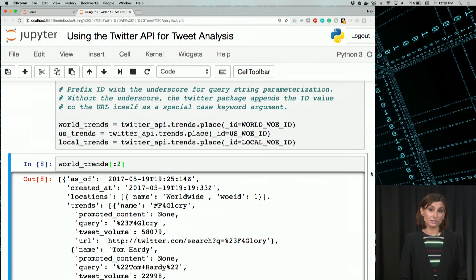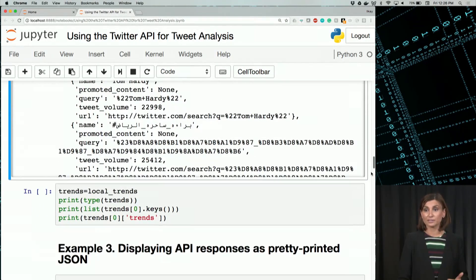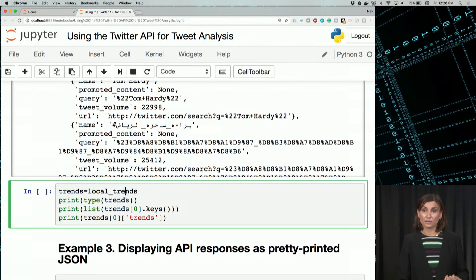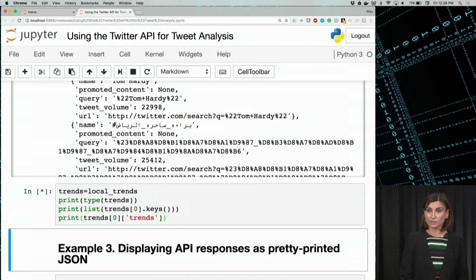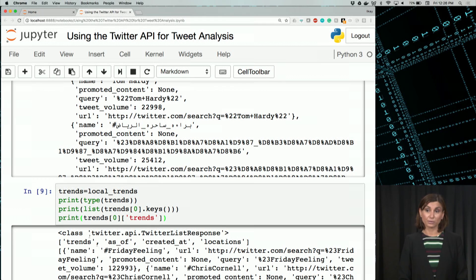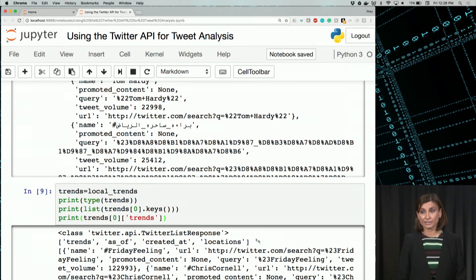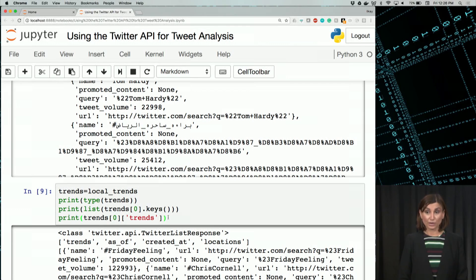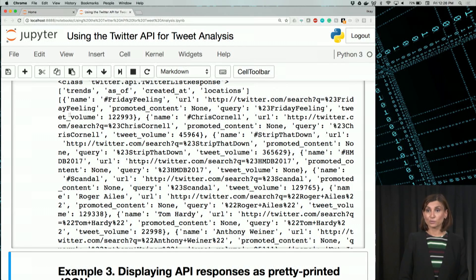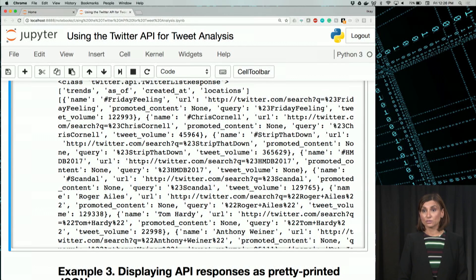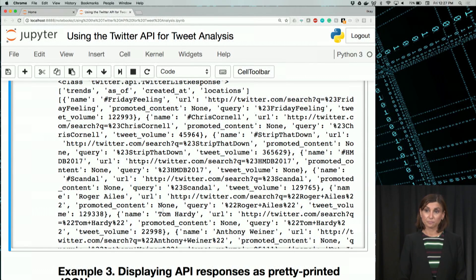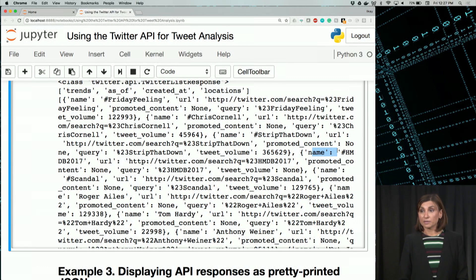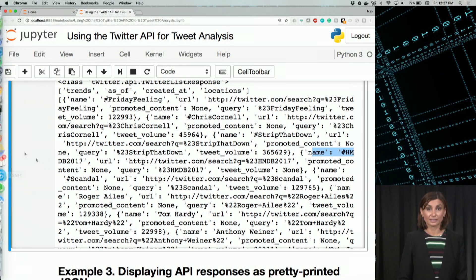We can use these four fields to check this trends object further and explore with it a little bit. Let's say trends is local_trends. We can print its type, it's a Twitter list response, that JSON file. And the keys for it are trends, as_of, created_at, locations. And the trends for the first object, we can actually slice that out and display them here. So trends are name, Friday feeling, URL, and things like that. And we see another name here. And it's going on right now as I'm recording that. Anthony Weiner, and things like that.